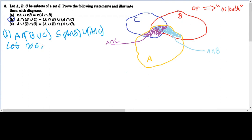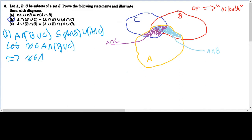Let X be in A intersect B union C. We're choosing a general element — so general that it represents all possible elements in A intersect B union C. Then that implies that X is in A and X is in B union C, by definition of set intersection. We know it's always the case that X is going to be in A, because if it weren't, it wouldn't be in both A and B union C by definition of set intersection.